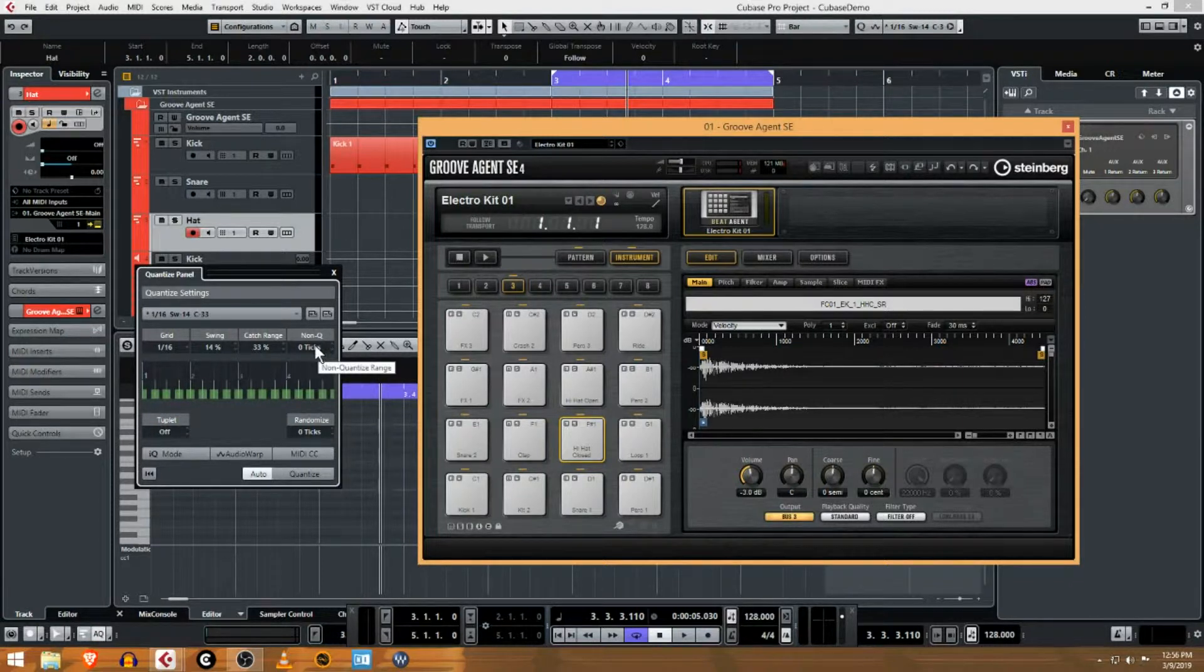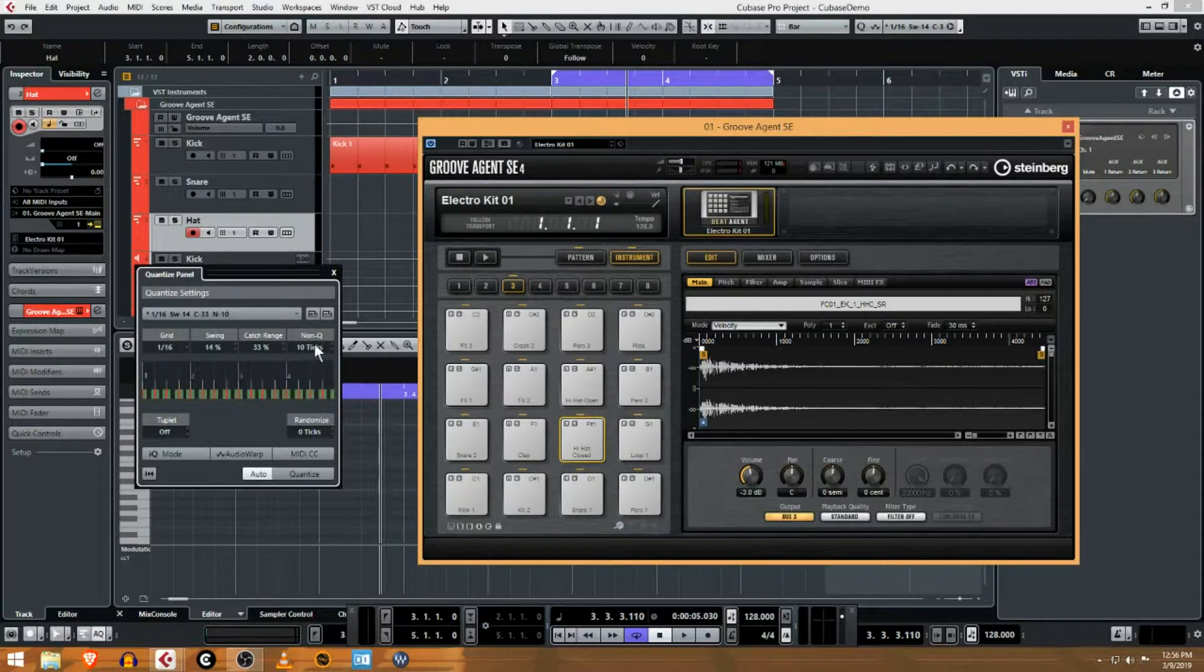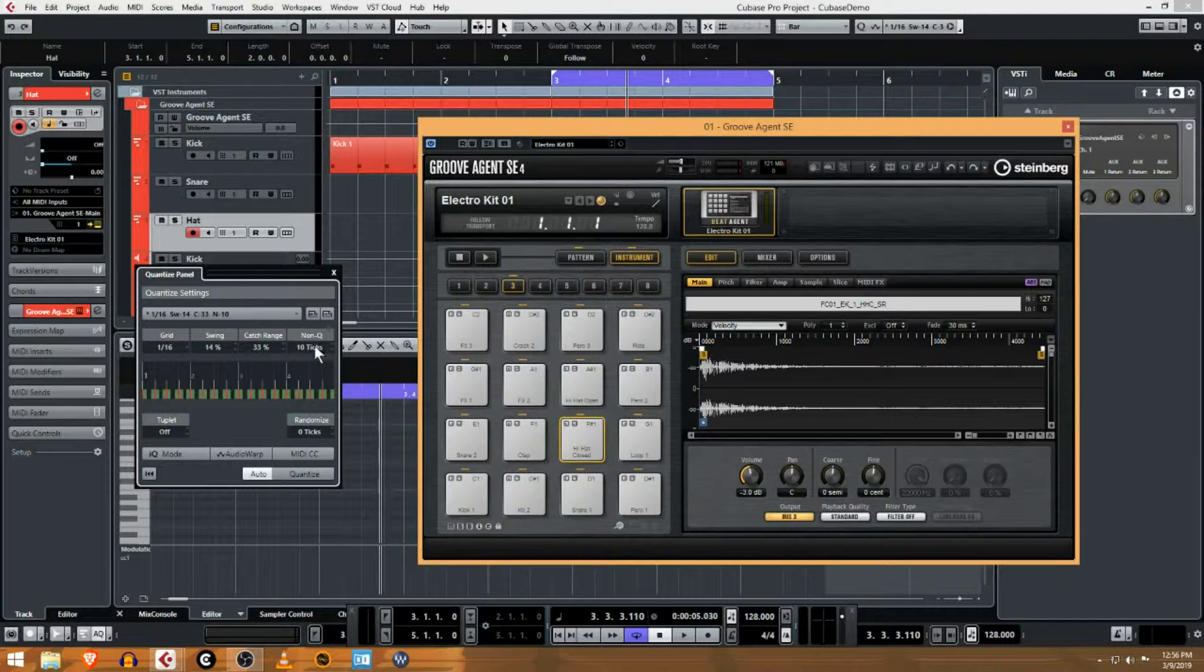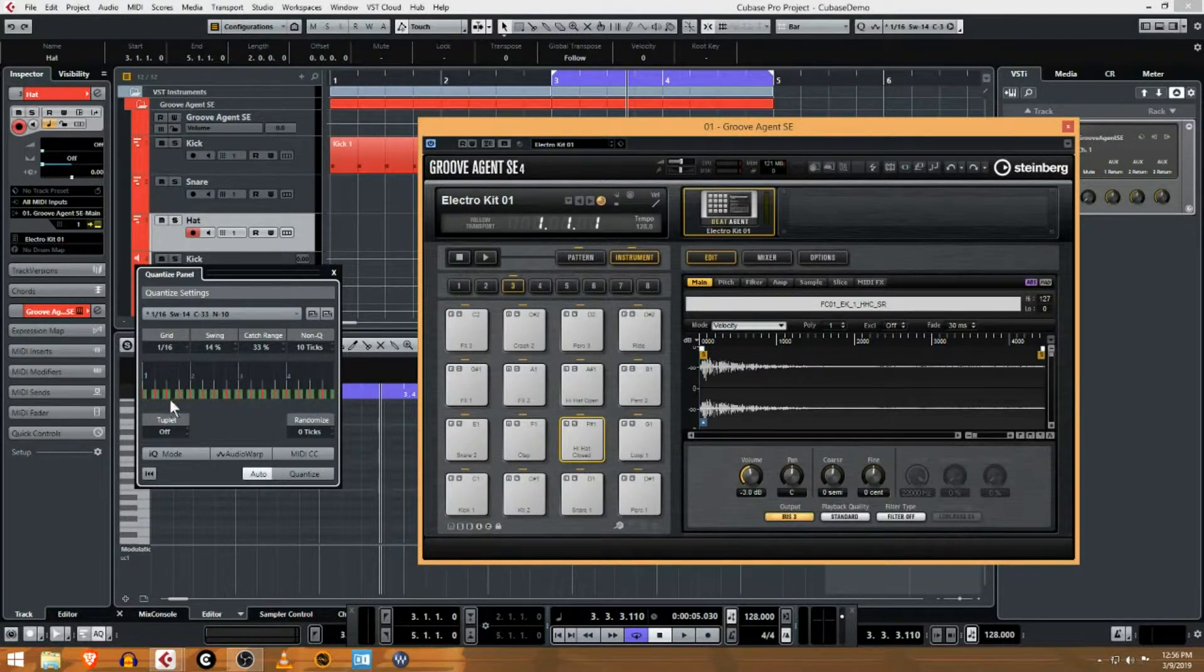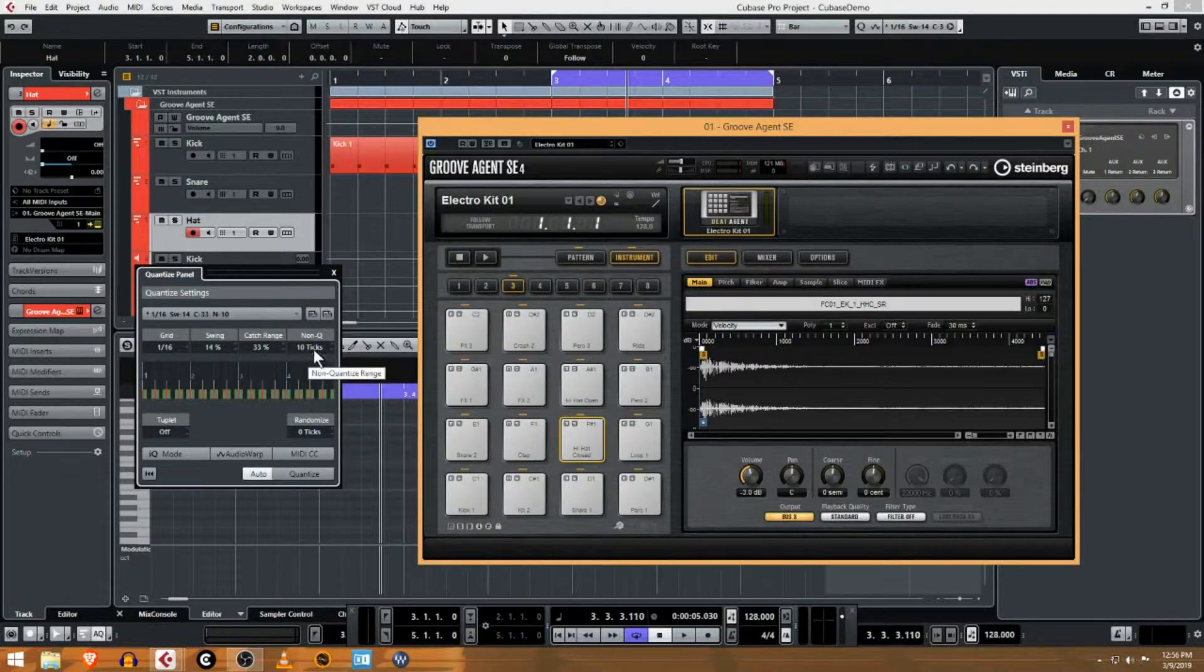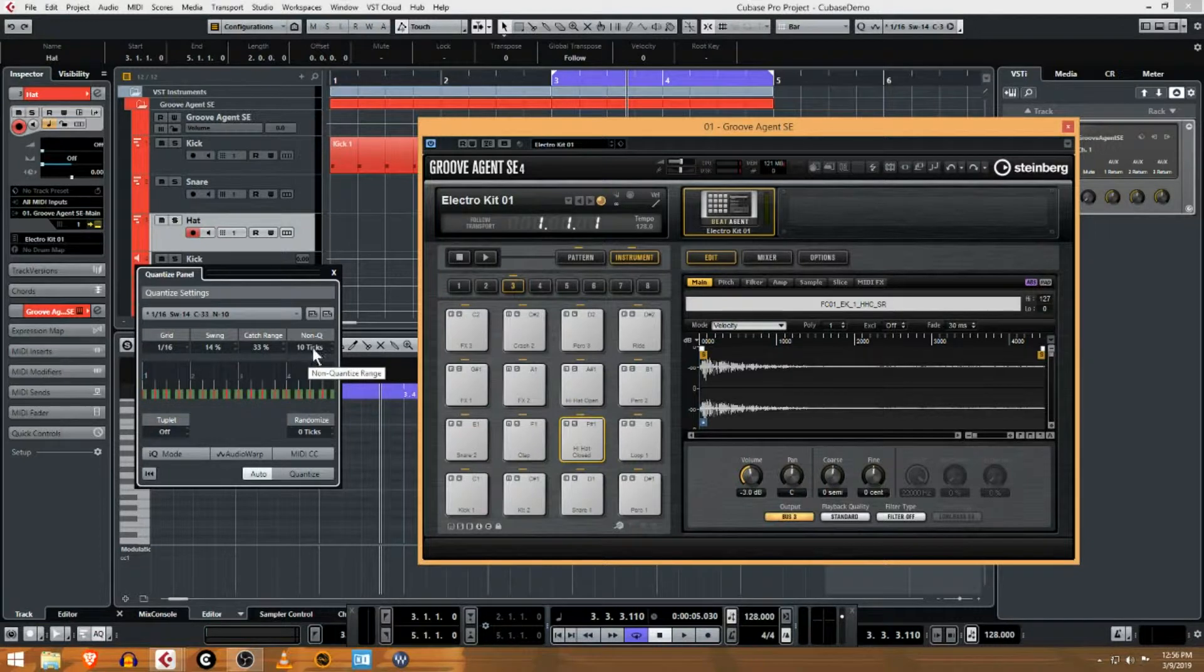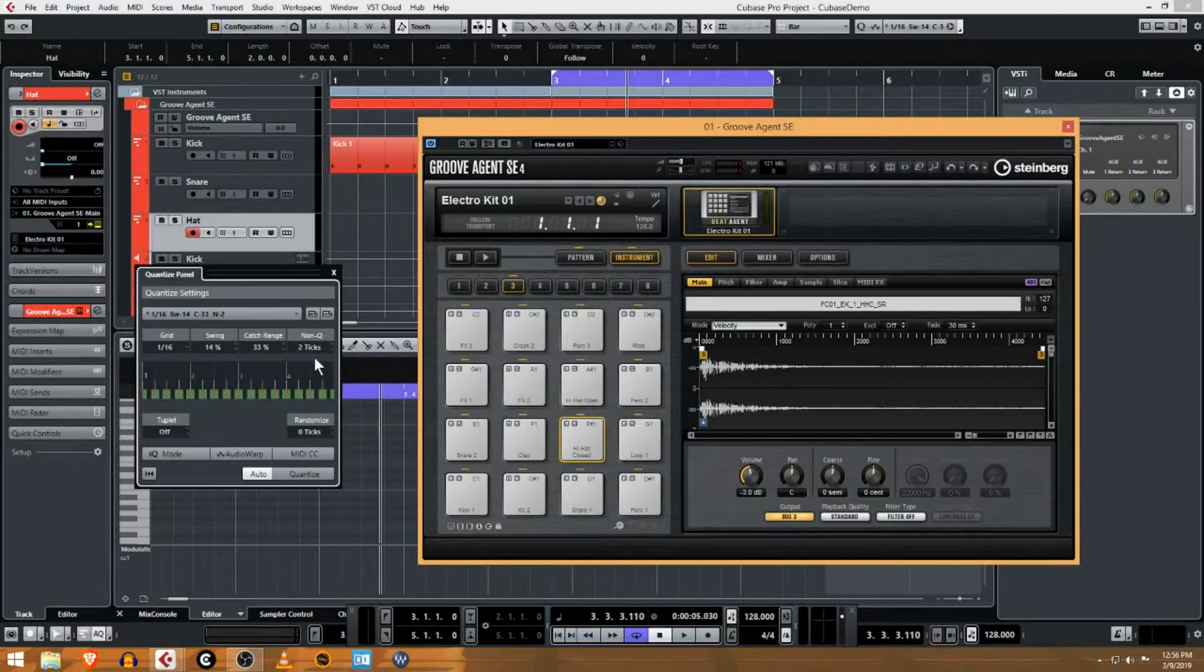But essentially what this does is it makes it so that certain notes are not going to be quantized. You can see here, in other words what this says is if you get within eight or ten ticks of the actual beat, then leave it there. That's a way to, even though it's quantized, if you get it close enough then it'll leave it. This is a way to leave a little bit of human feel into your recording if you're recording live into MIDI. So you can mess around with these and play around.